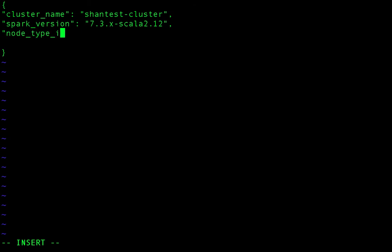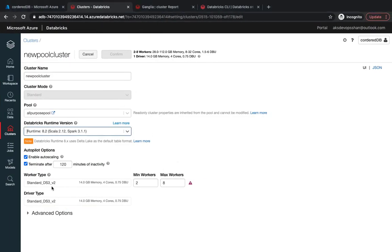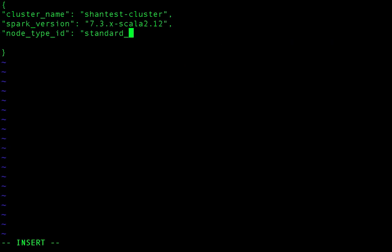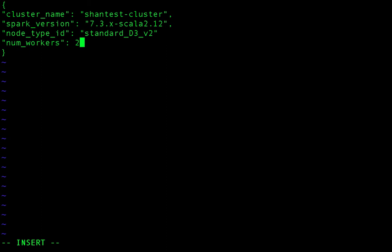Next I need to set the node_type_id. I'll use 'Standard_DS3_v2'. I also want to configure the minimum worker nodes — that's the num_workers field. All these configurations are available on the Azure Databricks side, so you don't need to worry too much about them.